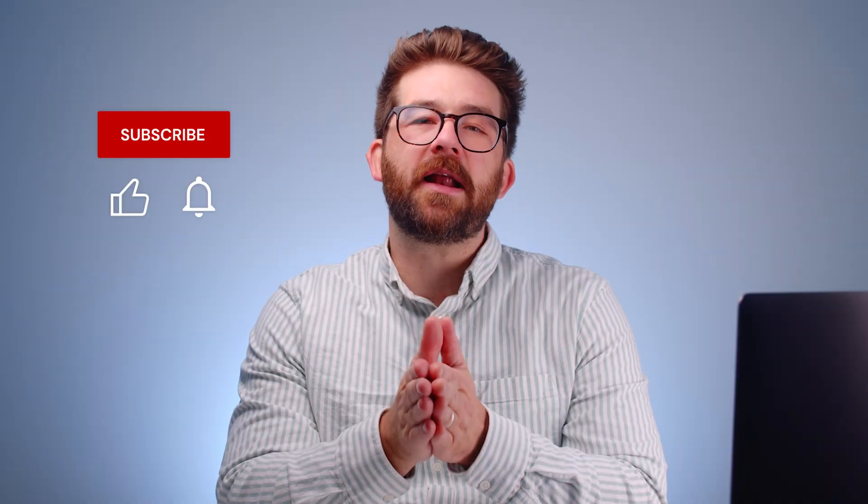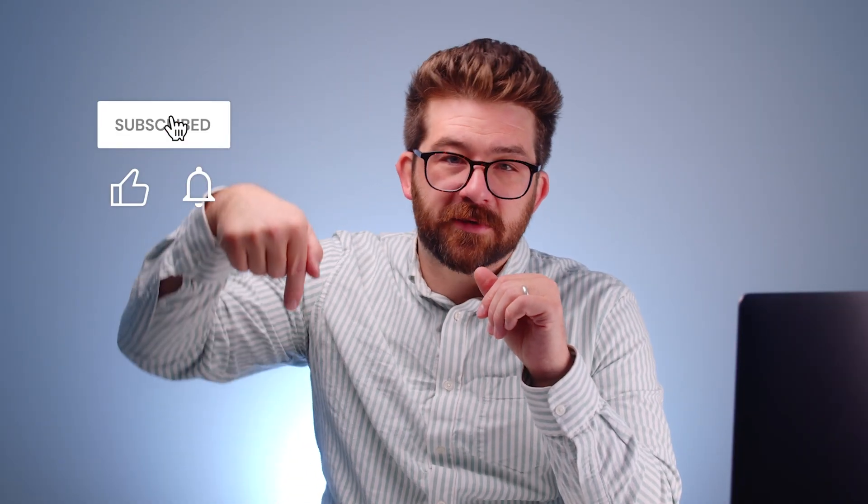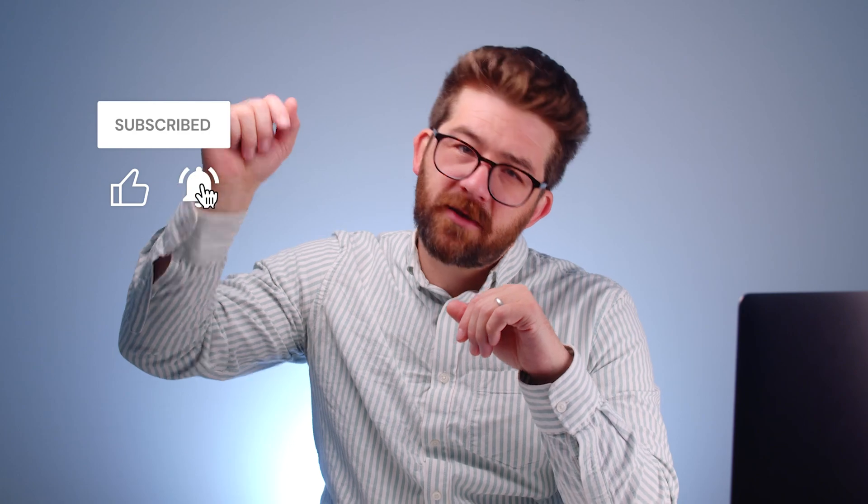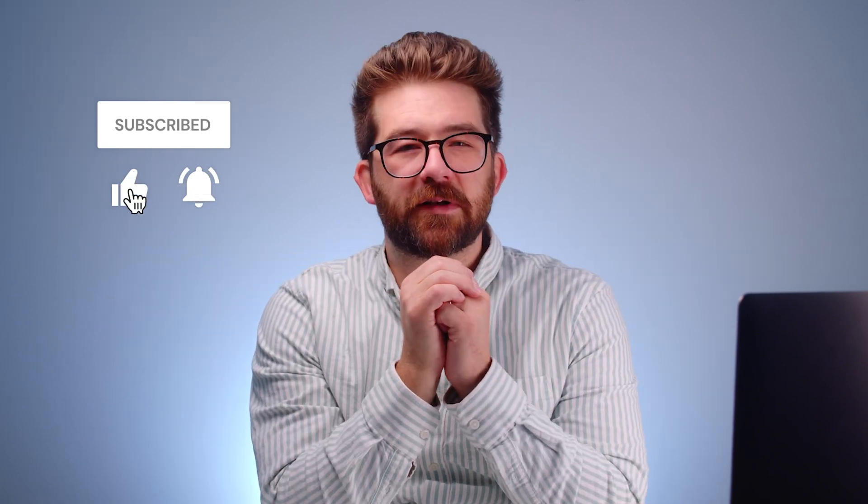It lets you move lessons, assignments, all that stuff in from previous courses. It's really easy, but there's a scary warning that trips people up. We'll talk about it right now. Let's talk about clicking subscribe, clicking that bell so you don't miss anything.